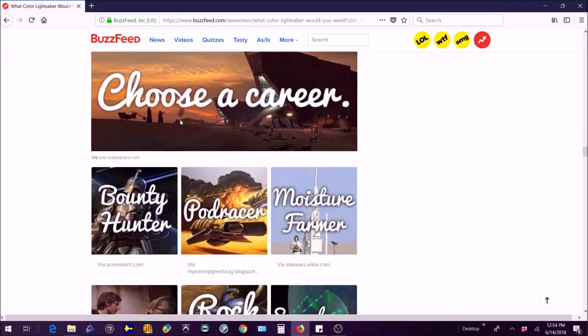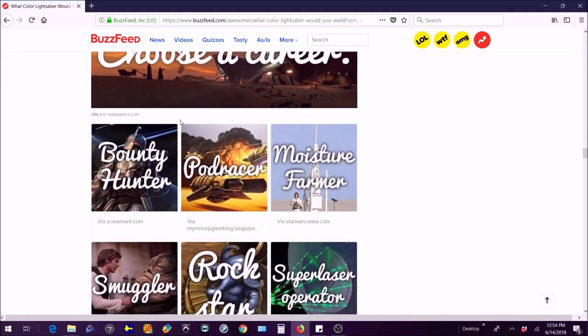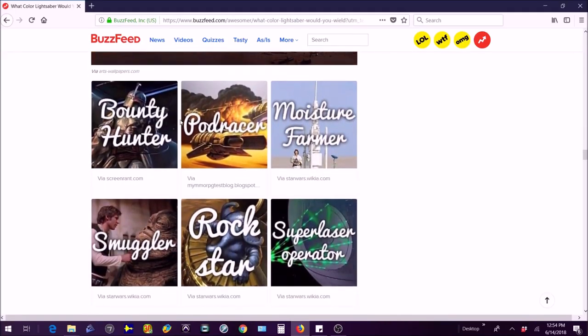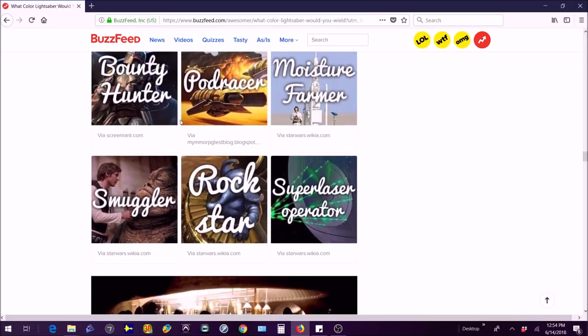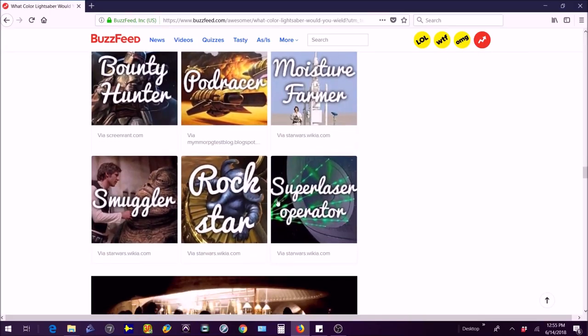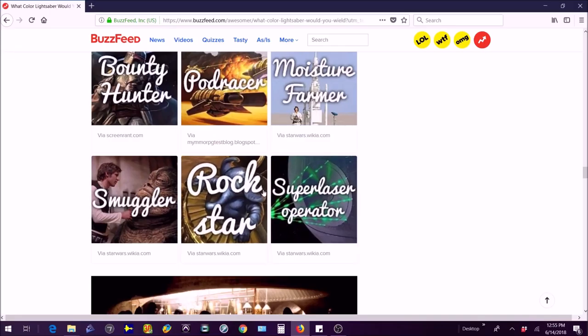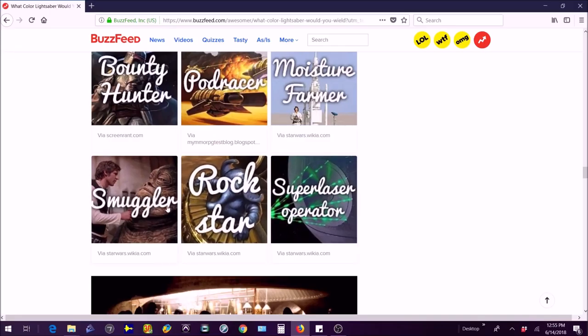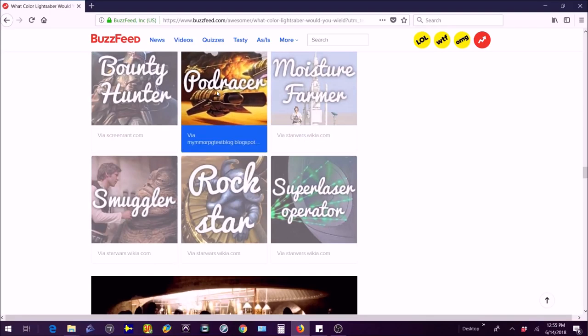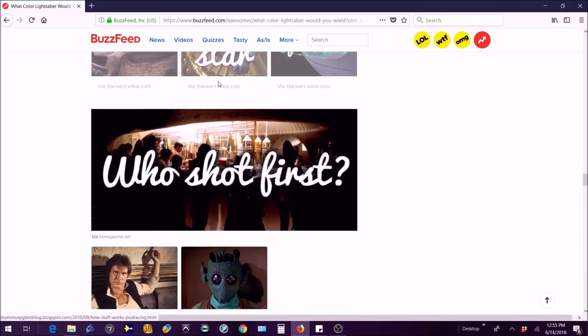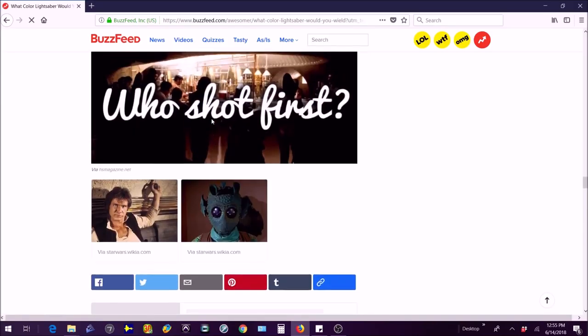Choose a career: bounty hunter, pod racer, moisture farmer, super laser operator that looks really boring, rock star, smuggler. Pod racer, I've always wanted to pod race. First time I saw the movie I thought it was really cool.